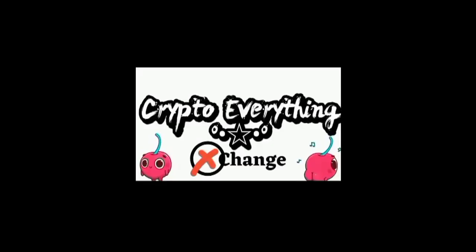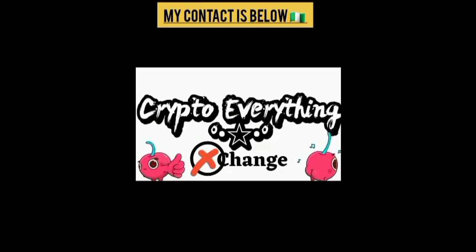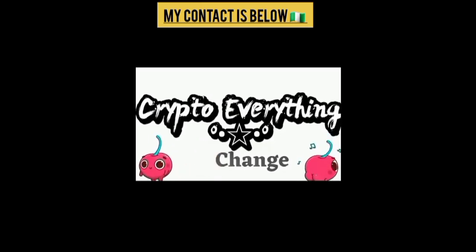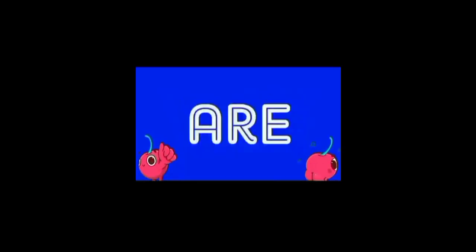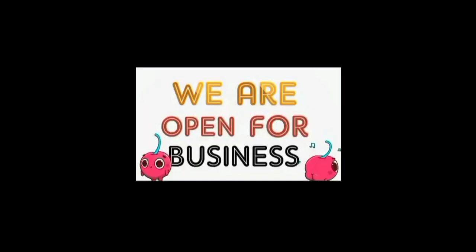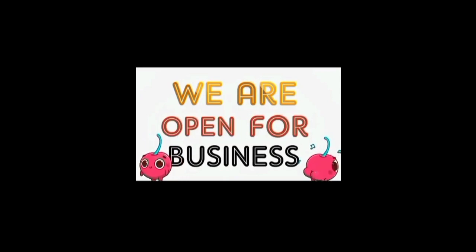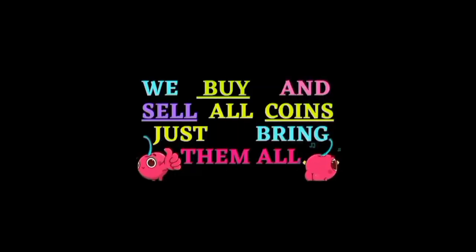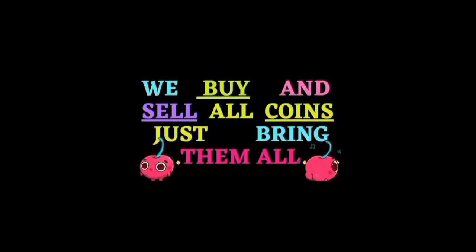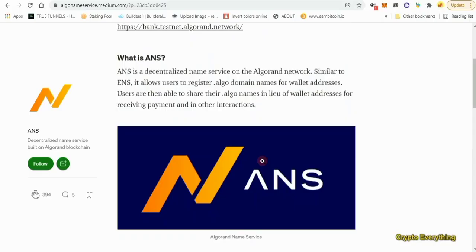Now we're going to be registering on this ANS right now. Sorry for cutting, but if you're a Nigerian watching this video and you have any kind of coin to sell, I'm a crypto vendor and I will buy your coins at very good rates. My contact is in the description below.